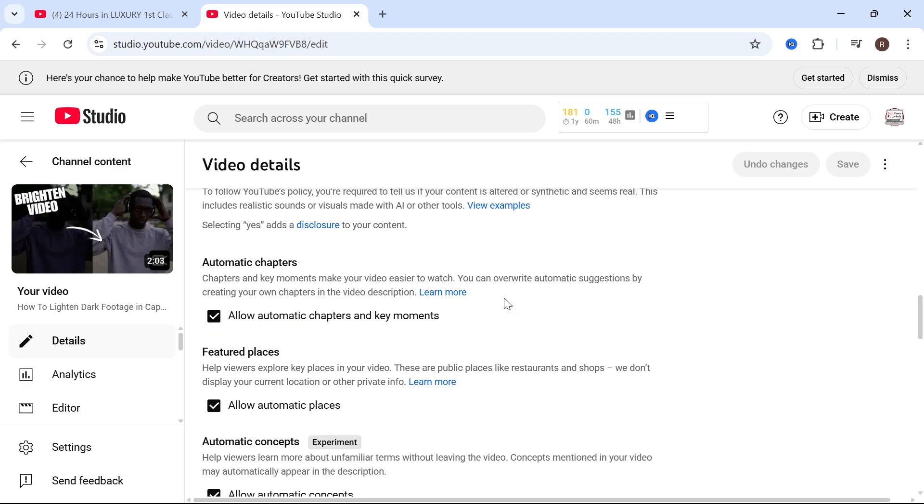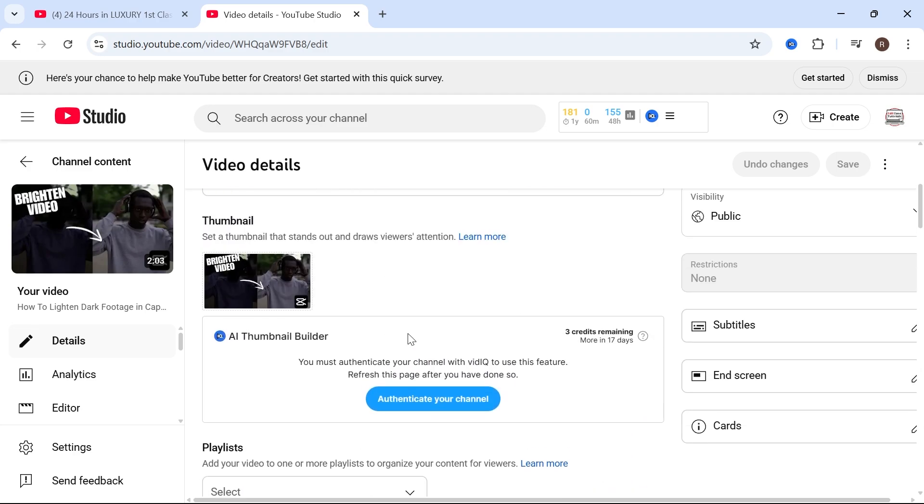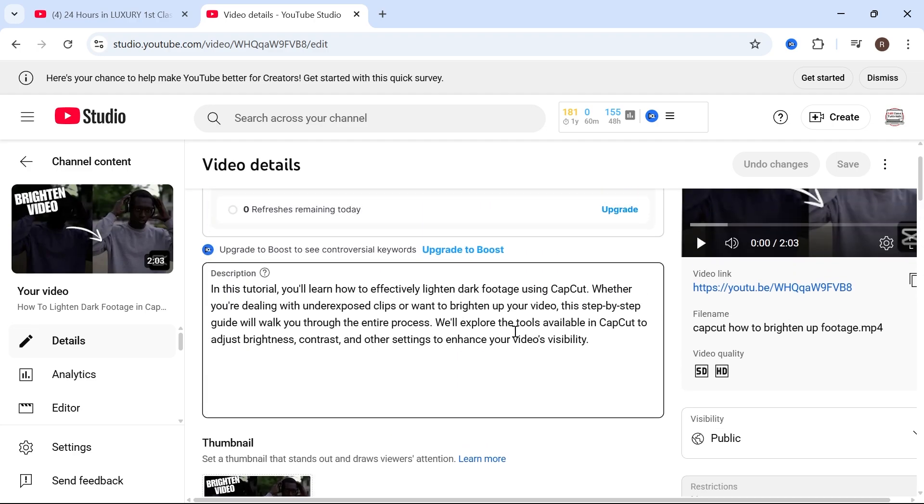But you can also do this manually as well and decide exactly where the chapters should start and finish, and you could do this by using the description of your YouTube video.